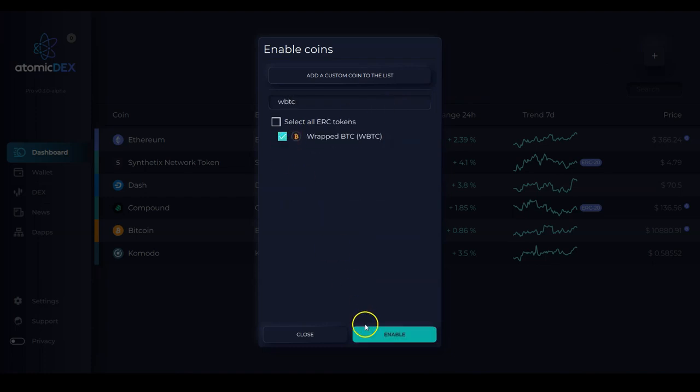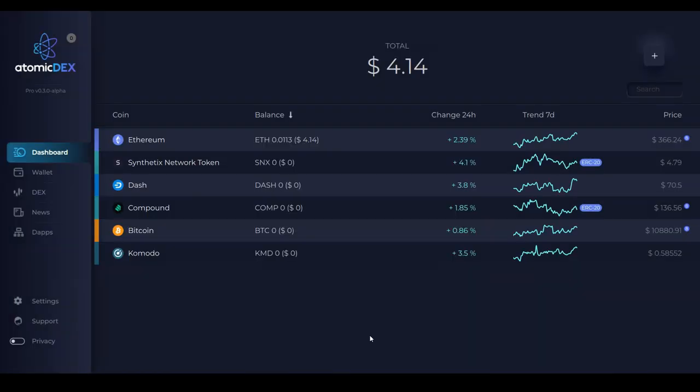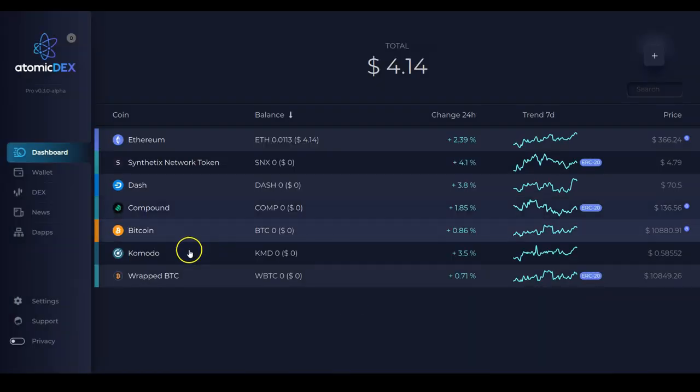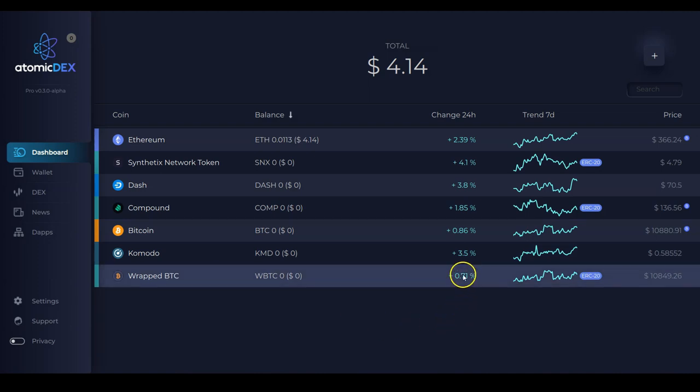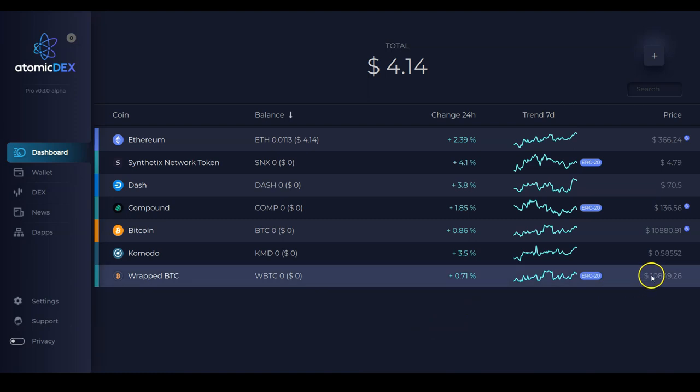I select it. Then I click enable. And now you see it appears right here. And I'm able to see the 24 hour change in price, the seven day trend, as well as the current price.